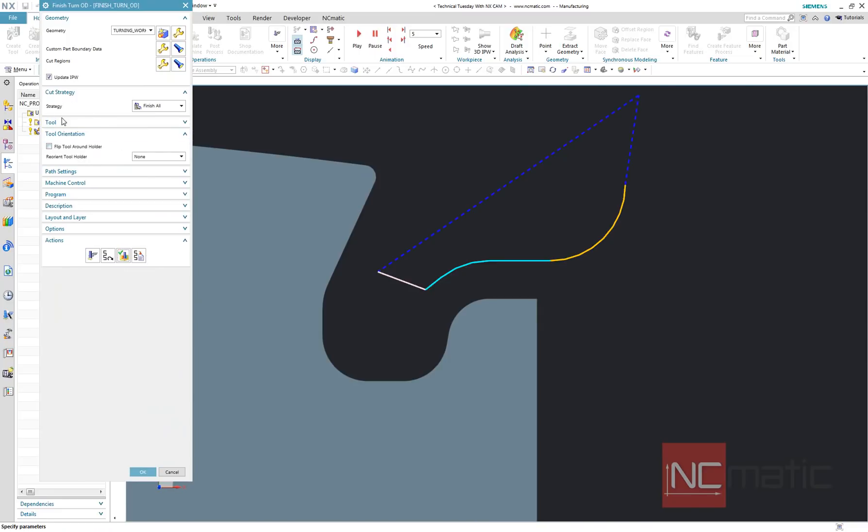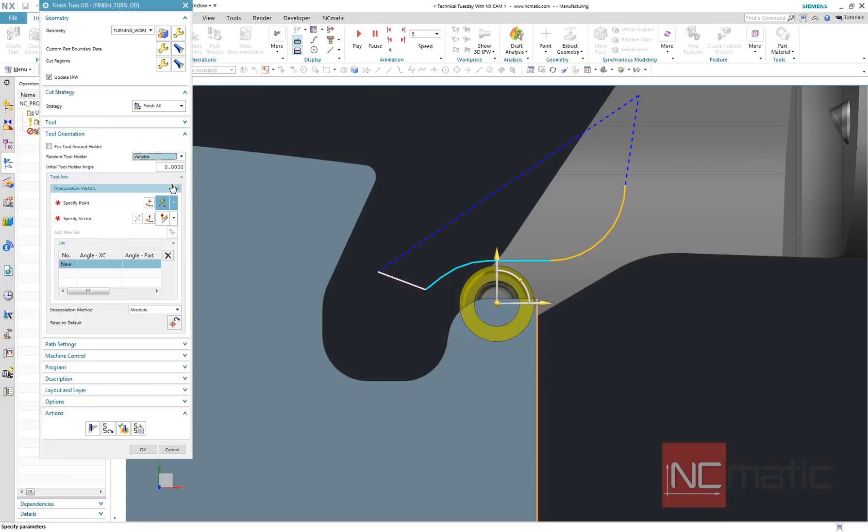To achieve continuous B-axis turning, all we need to do is to change tool axis orientation to variable.